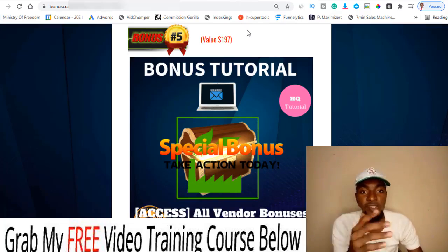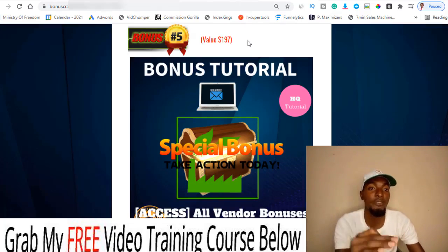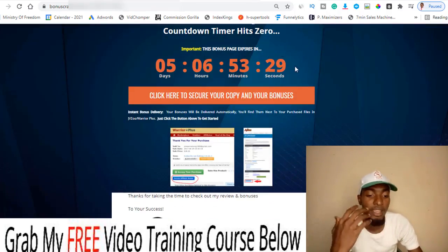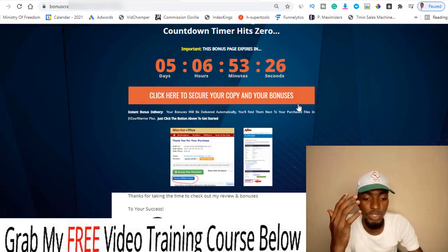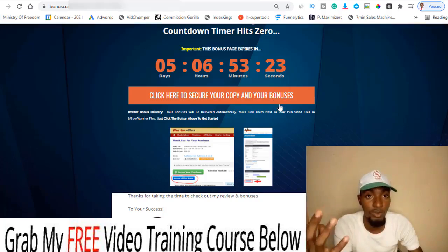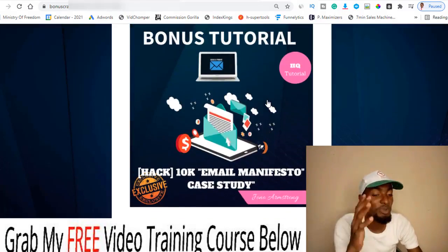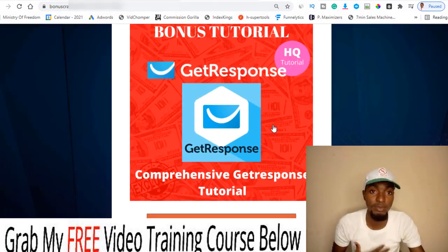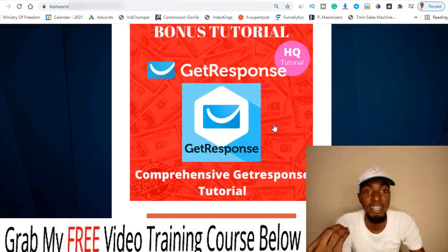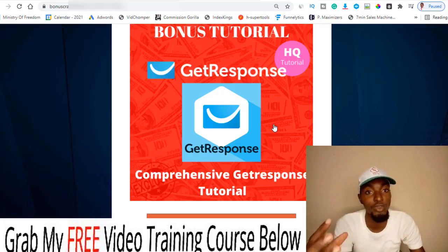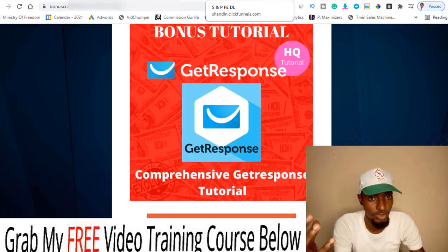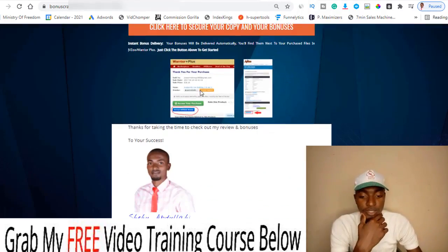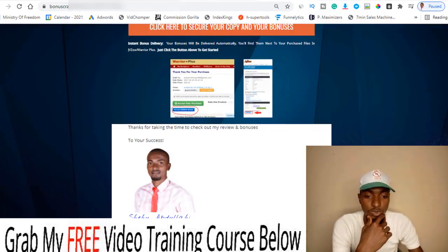Bonus number five includes all the bonuses the vendor gives me, passed on to you for free if you pick up Send and Profit via the link below. Remember, you need to act before this countdown timer hits zero, because when it does my bonuses may expire. Even if you didn't pick up any other bonus, bonus number one alone is the banger — it's a 30-minute tutorial walking you through the software, covering exactly what Send and Profit teaches. If you grab it, the bonuses will be inside your Warrior Plus account below your purchase receipt.